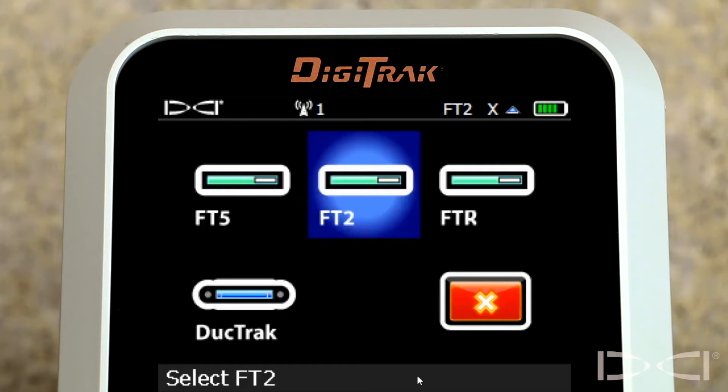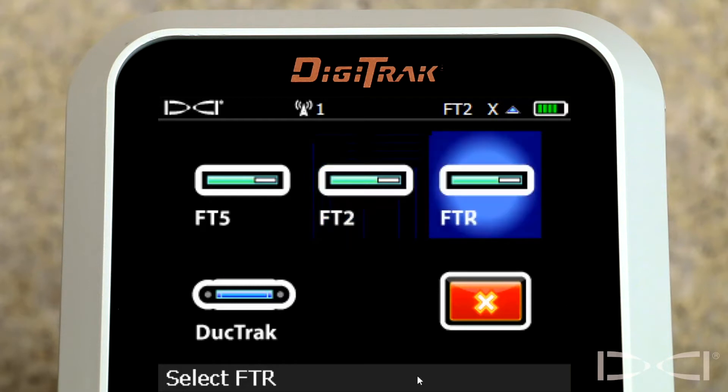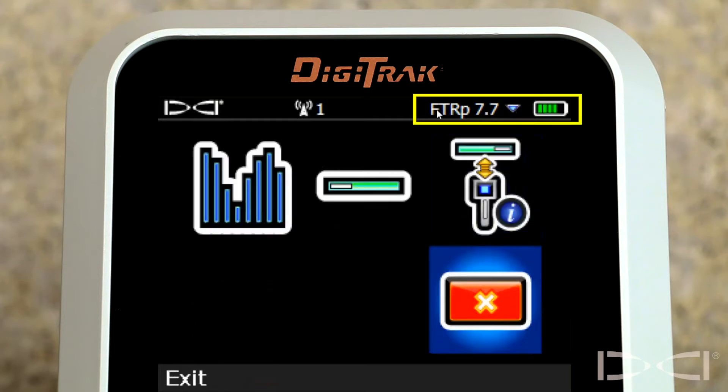FTR, Falcon transmitter rebar, is new. And we distinguish this transmitter using the term rebar because rebar or reinforced concrete is one of the most common sources of passive interference. So we've got it highlighted. Let's go ahead and click it. Notice now FTR has been moved up to the status bar as now that's the one that's been selected.